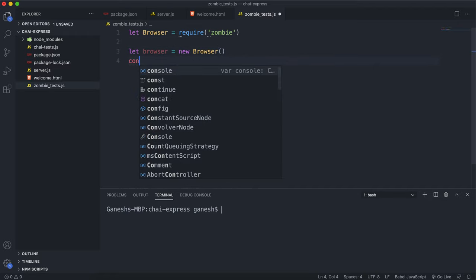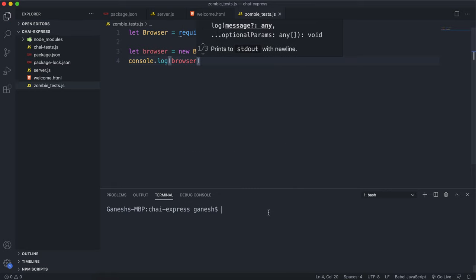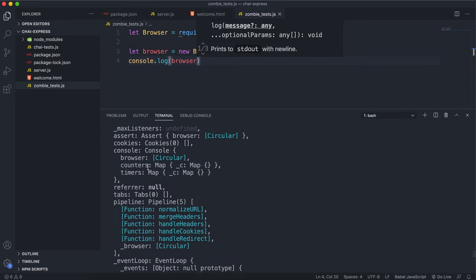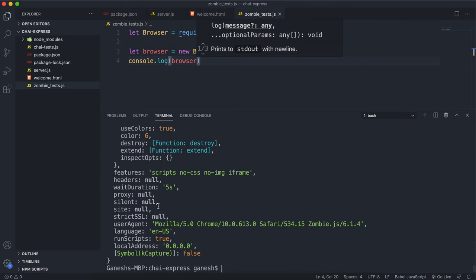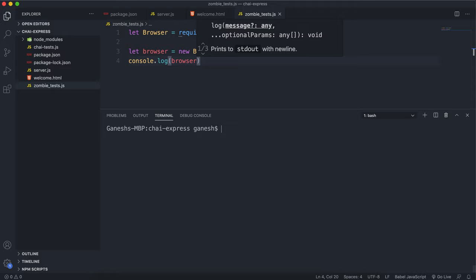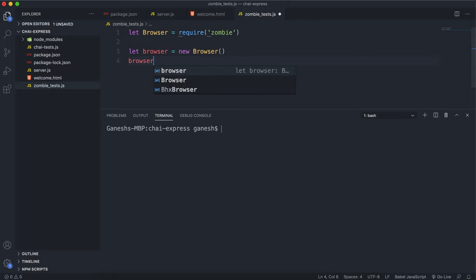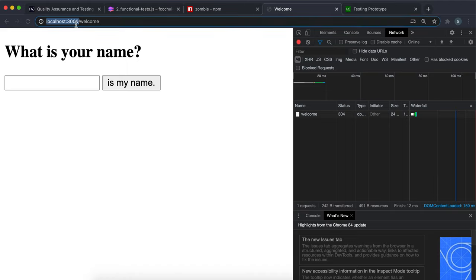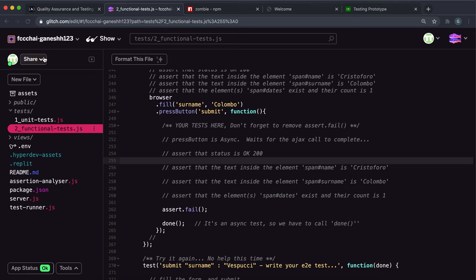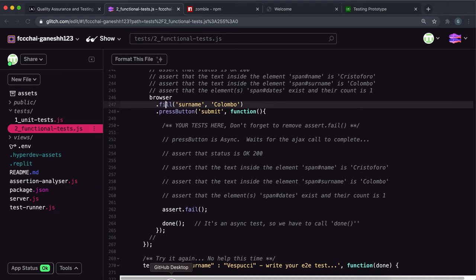This imports the Browser class that Zombie provides. The next thing to do is create a browser instance, so we say let browser = new Browser(). Let's take a quick look at this browser object — it has a bunch of methods, fields, tabs, requests, and a lot of stuff we can do with it. The most important thing to set is the 'site' field, which is the web address we'll be running our tests on, so we say browser.site = 'localhost:3000'.